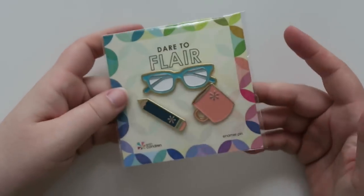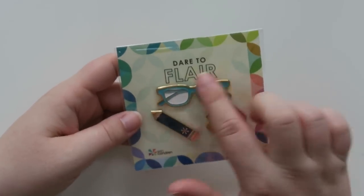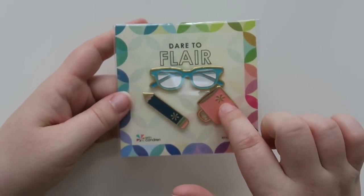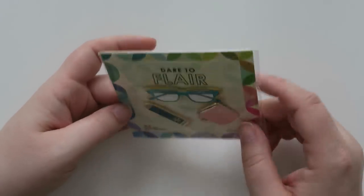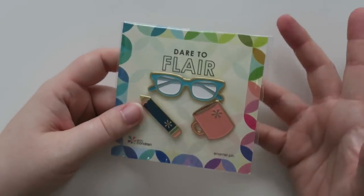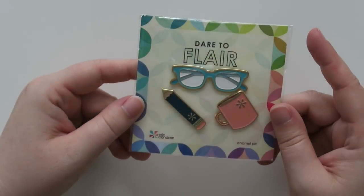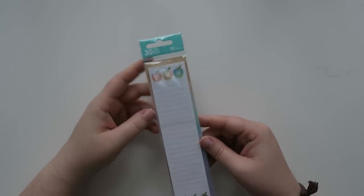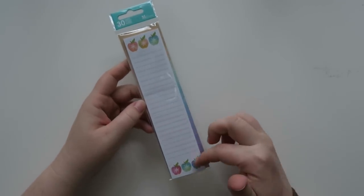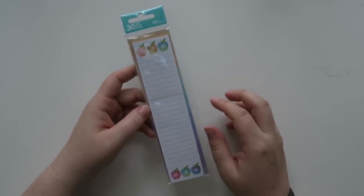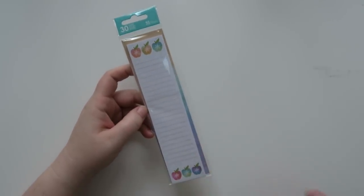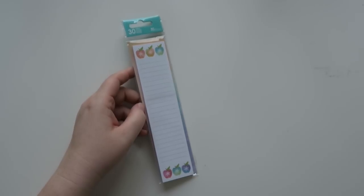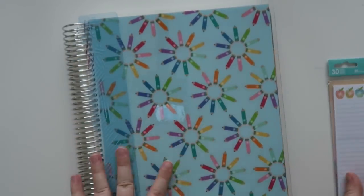So the next thing I got was some flair. They got the Aaron Condren's signature glasses with a mug of happiness and then also a pencil. I'm not going to take these out cause I don't think you need to see them in action. They're just some flair pins, which I love. I also ended up getting these lined sticky notes. These are the new ones for this year that are the teacher collection.